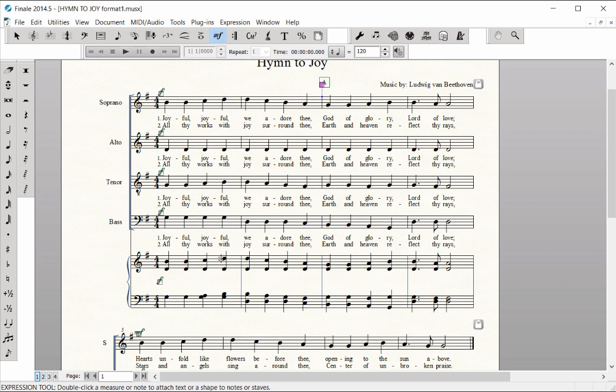Hold Meta Tool M again and click in Measure 5. Letter B appears. Hold Meta Tool M again and click in Measure 7. Letter C appears.